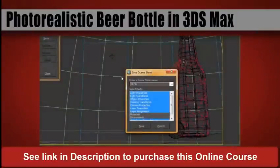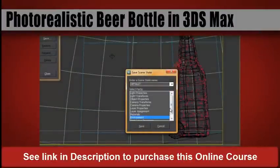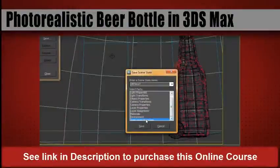Finally, we will prep our scene for creating multiple render passes and composite our final look in Adobe Photoshop.